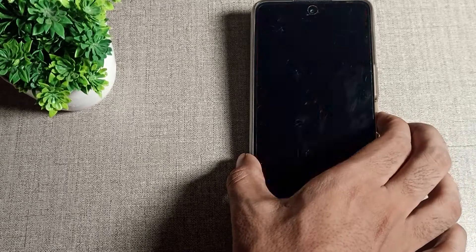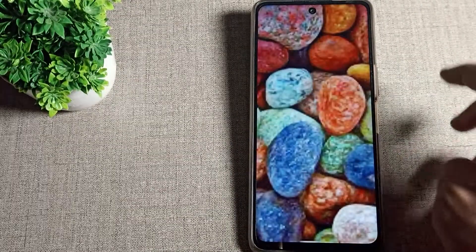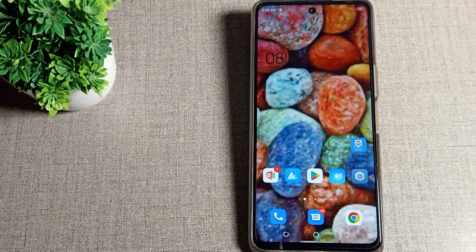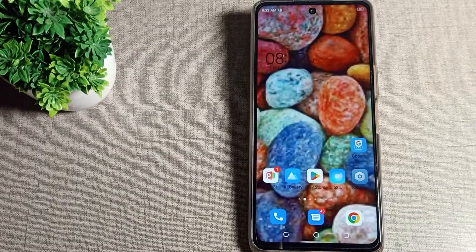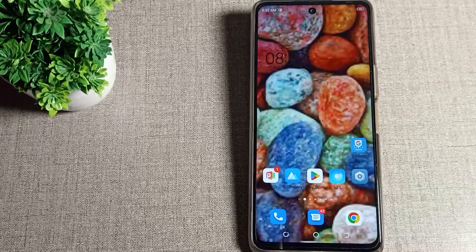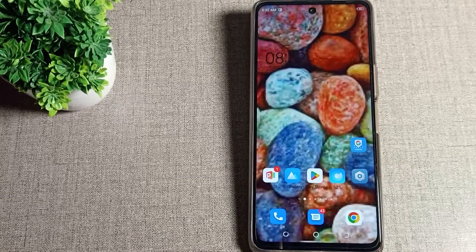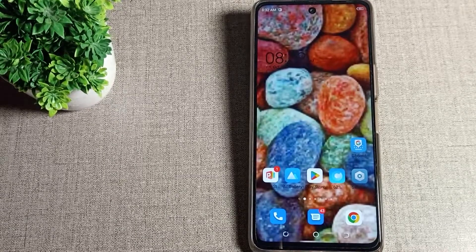That's how you can set your downloadable wallpaper. Thanks for watching the video. We will meet in the next video. Bye, friends! Sorry for the background sound — please ignore it.